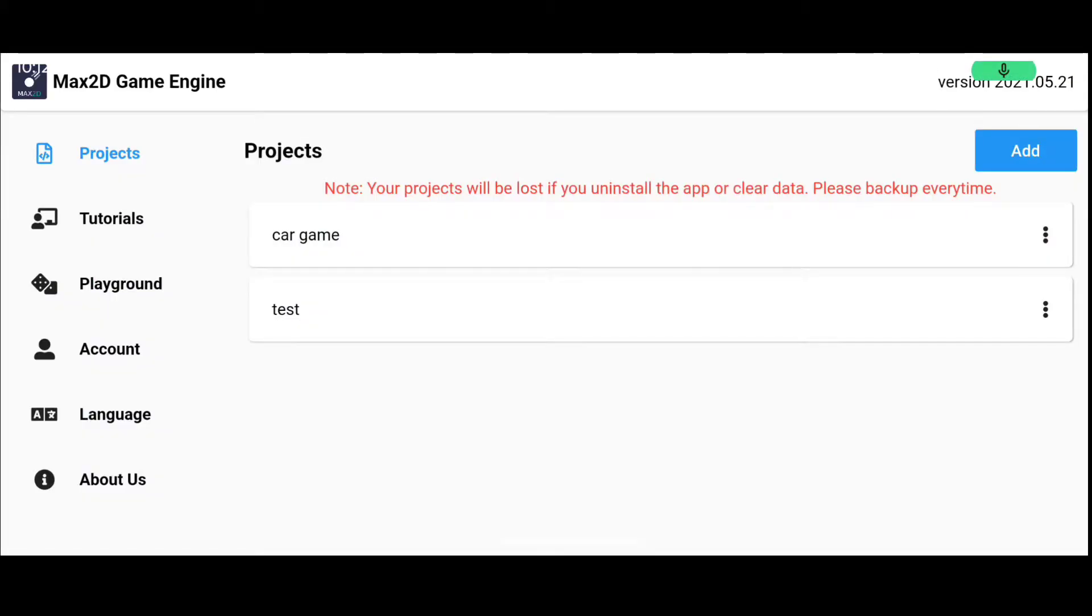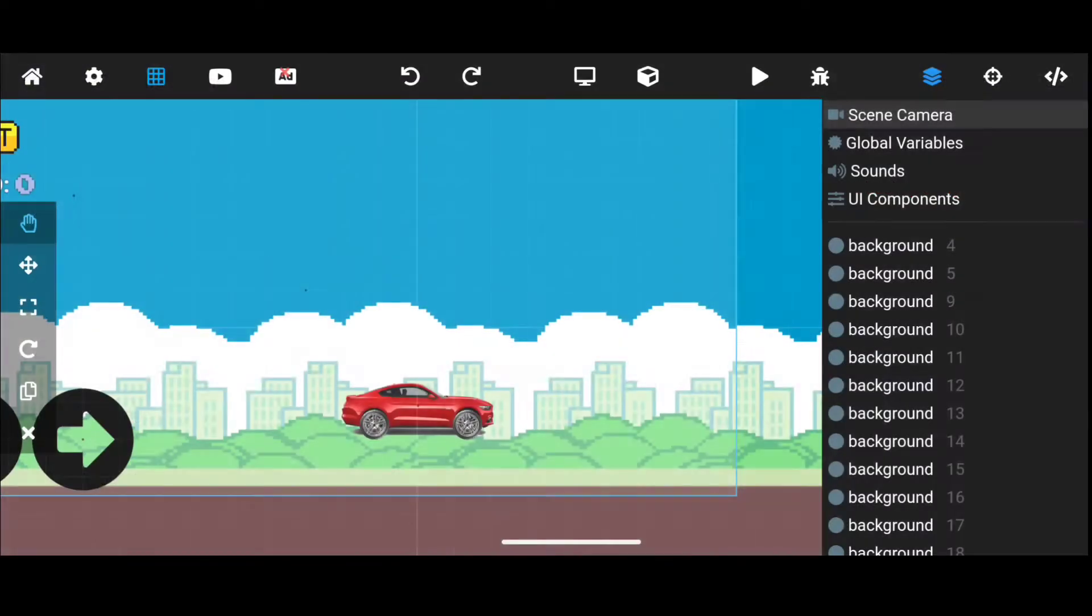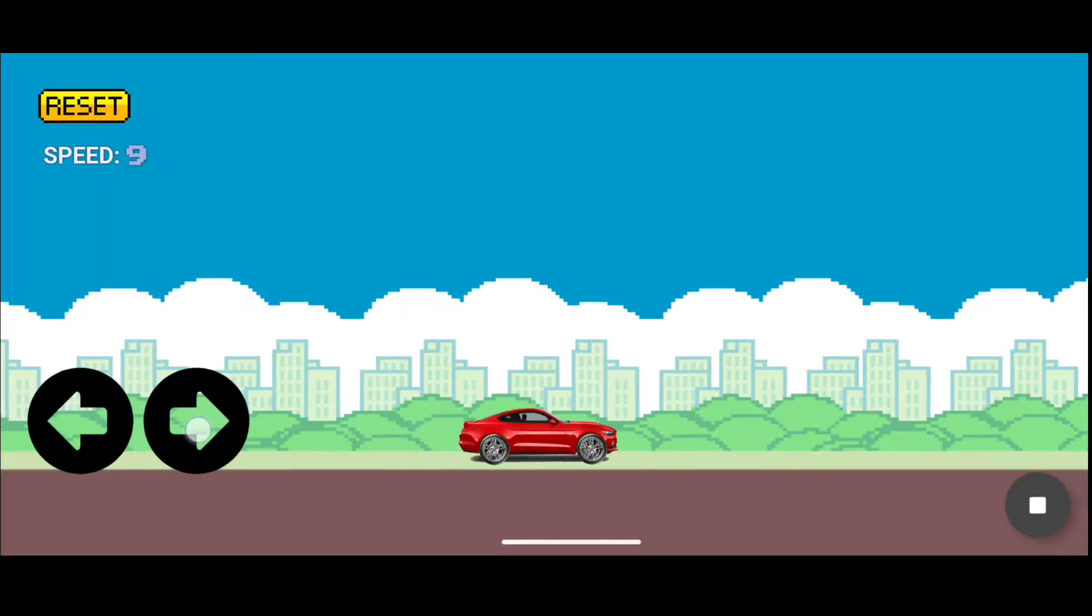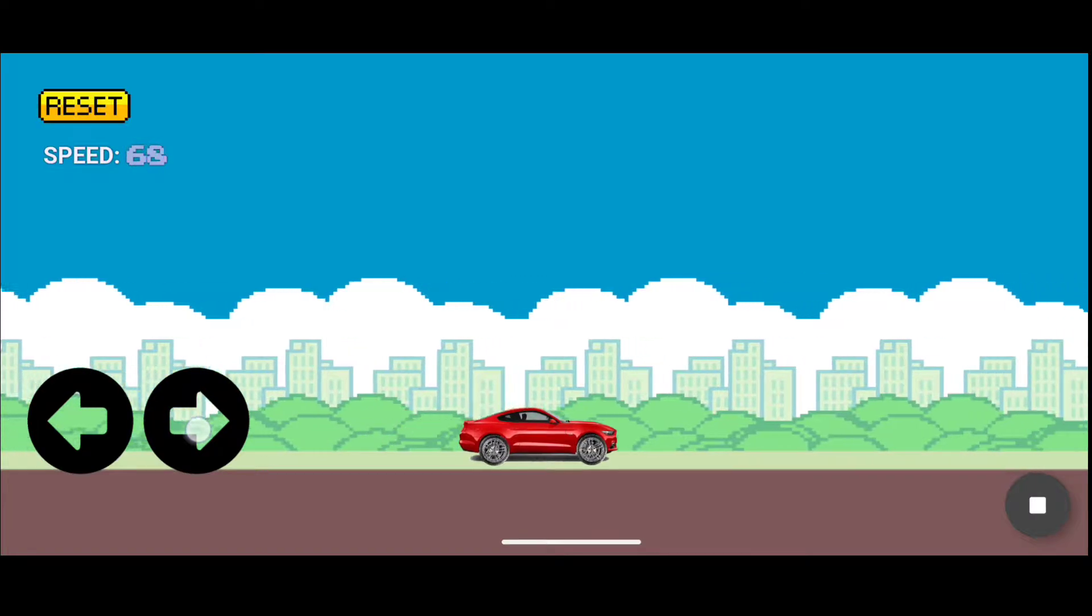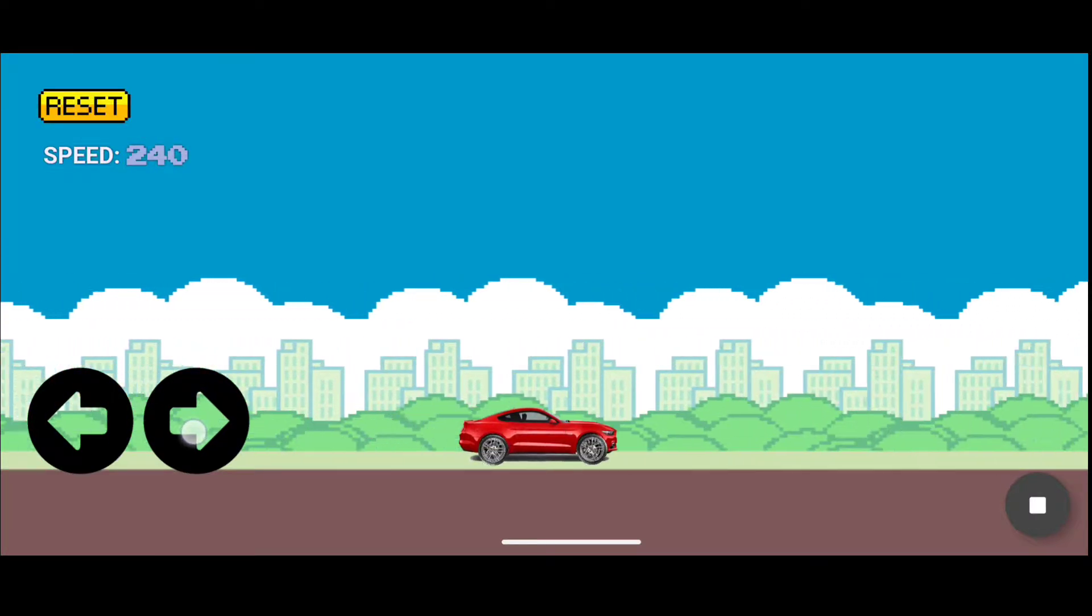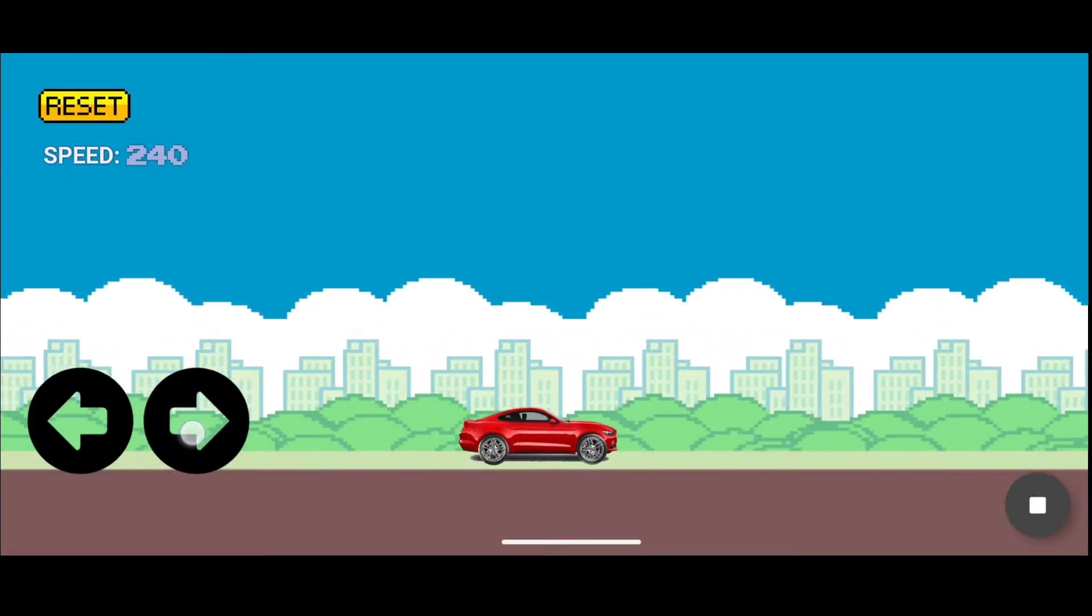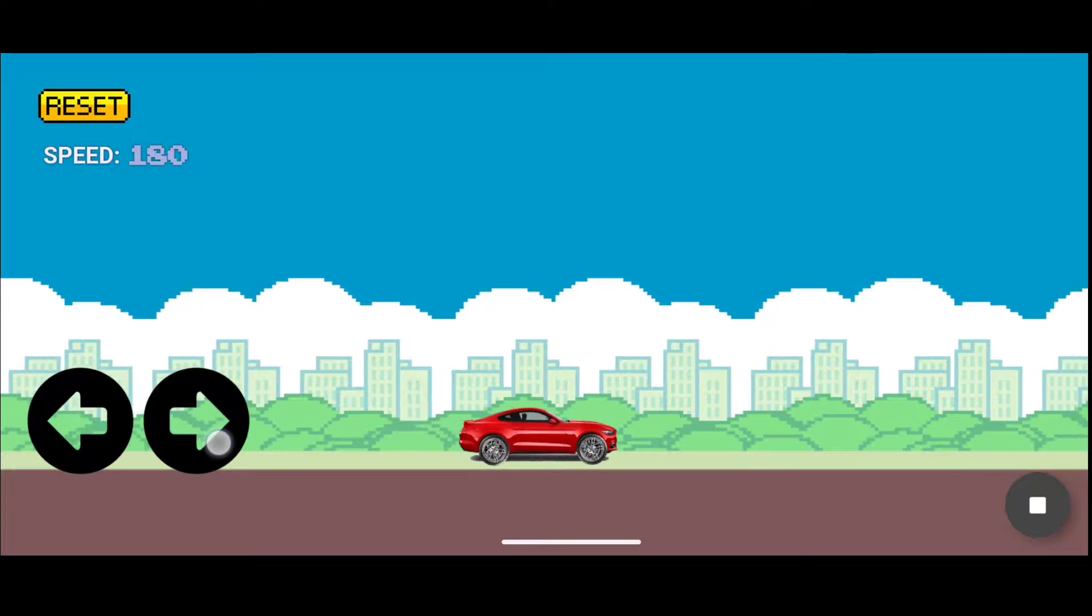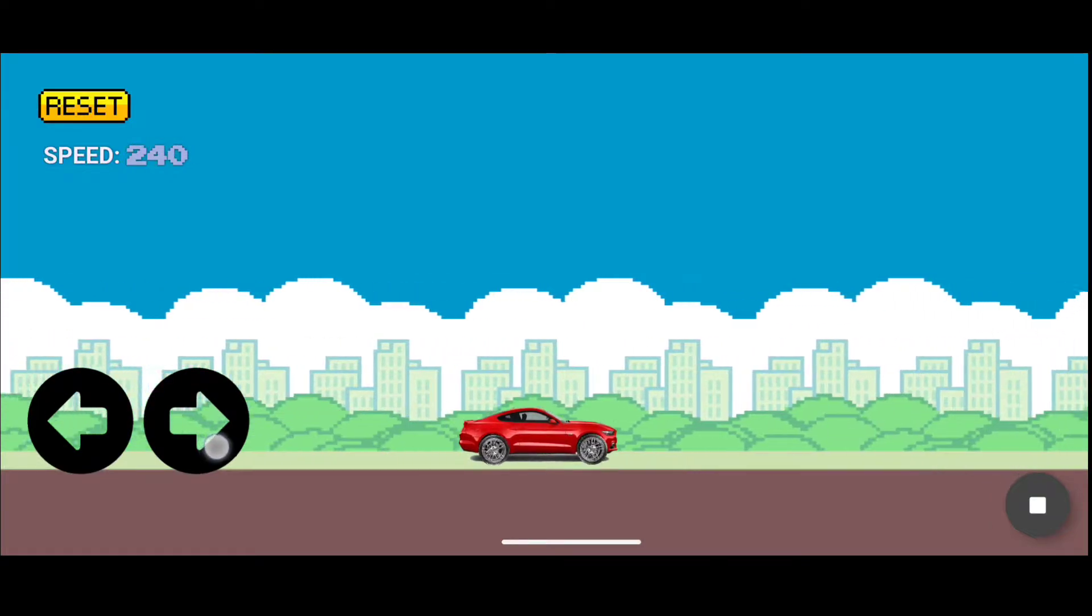Hello everyone, today we are going to make a level ending in Max 2D. Let's load our game object. This is my game which I have made in previous videos. I have added some features to it like a speedometer and automatic brake system.